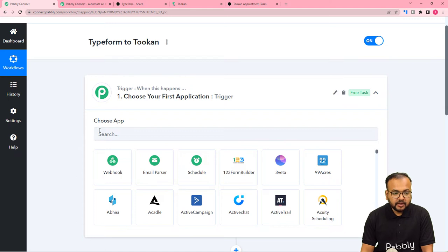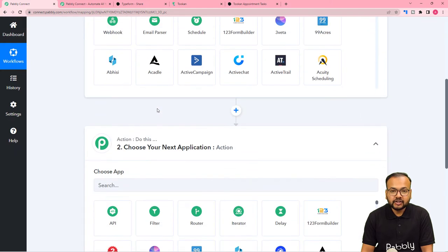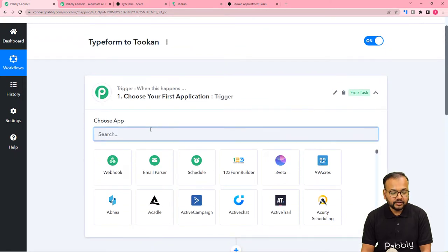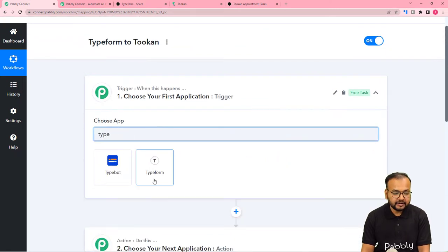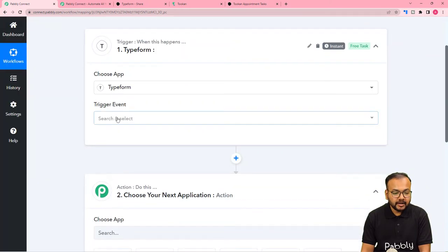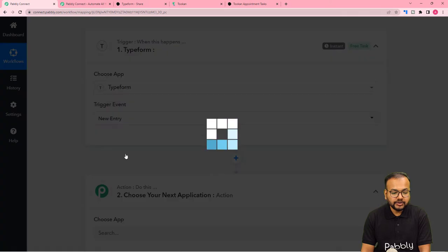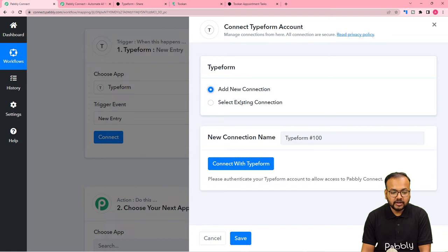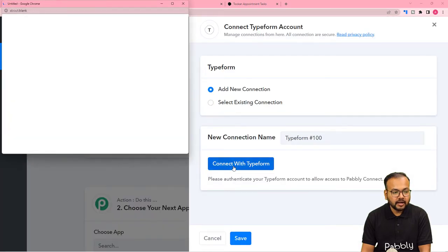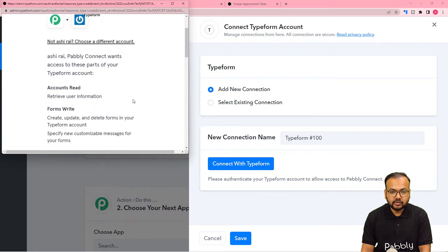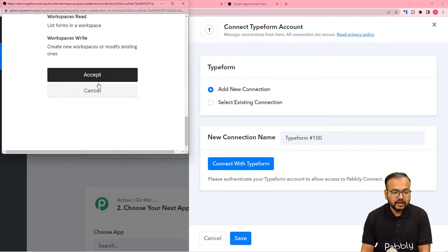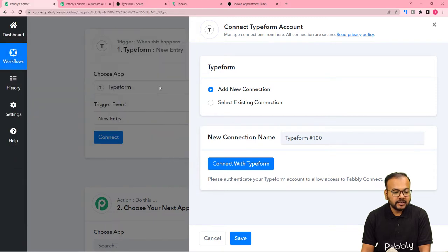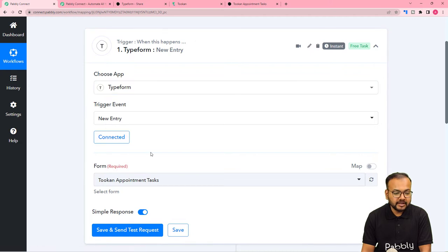In our use case, the form submission in Typeform will act as a trigger event, and the action towards the trigger would be to create a task in Toucan. First, search for the trigger application — Typeform is our trigger app, select it. The trigger event would be a new entry or a new submission of the form. Click on Connect, select Add New Connection, then click on Connect with Typeform. From this window, give access to your Typeform account — scroll down and click Accept, and you will be connected.